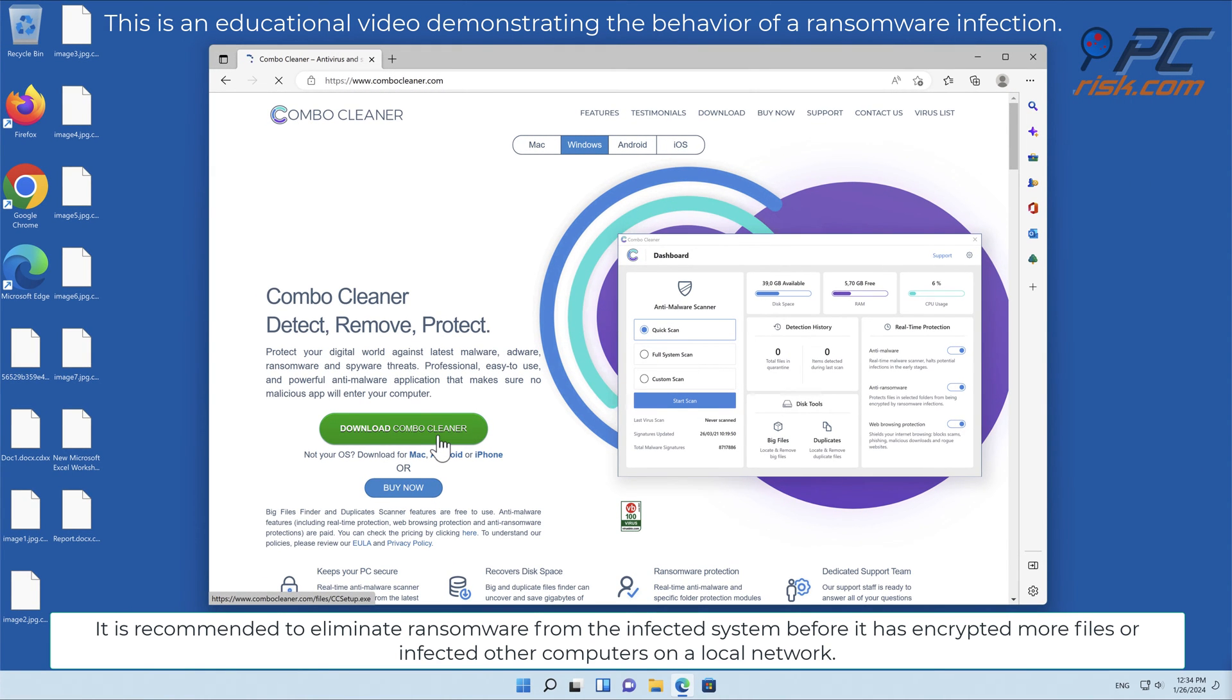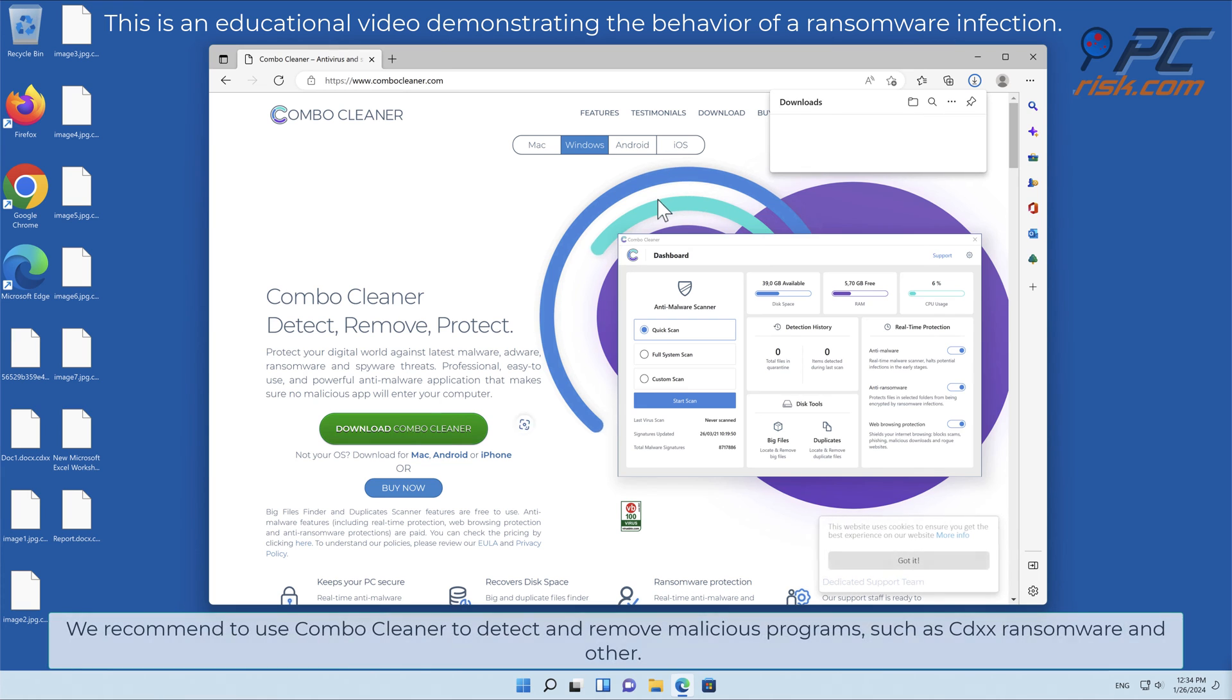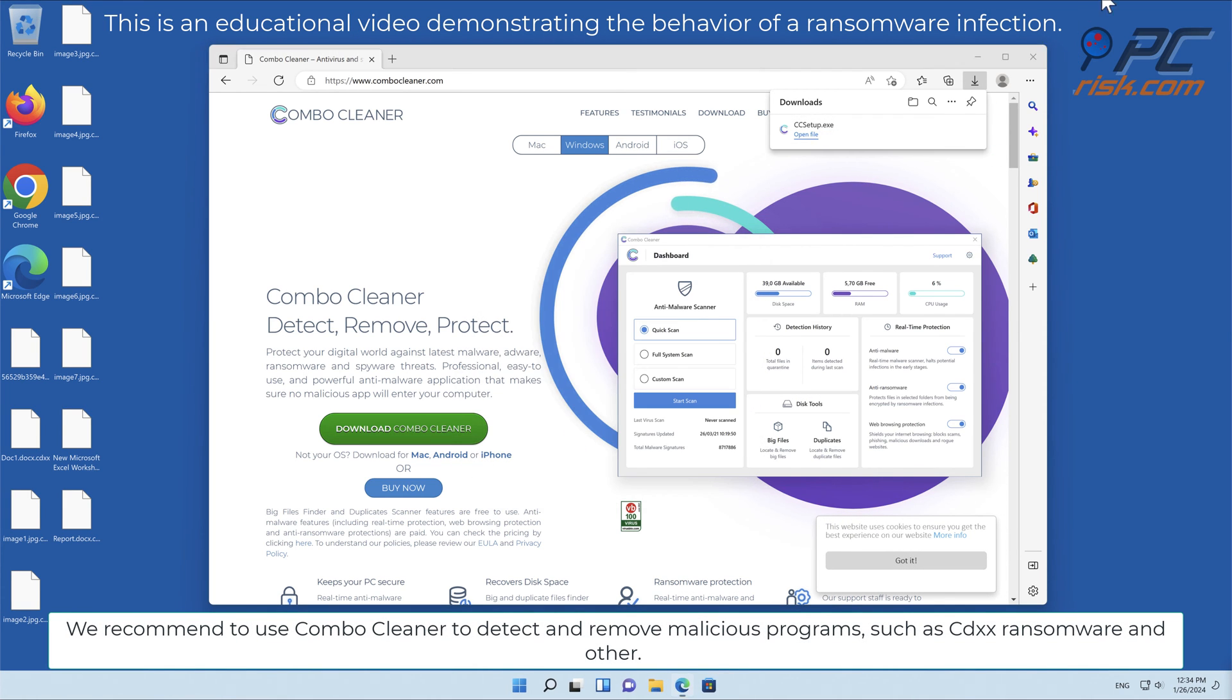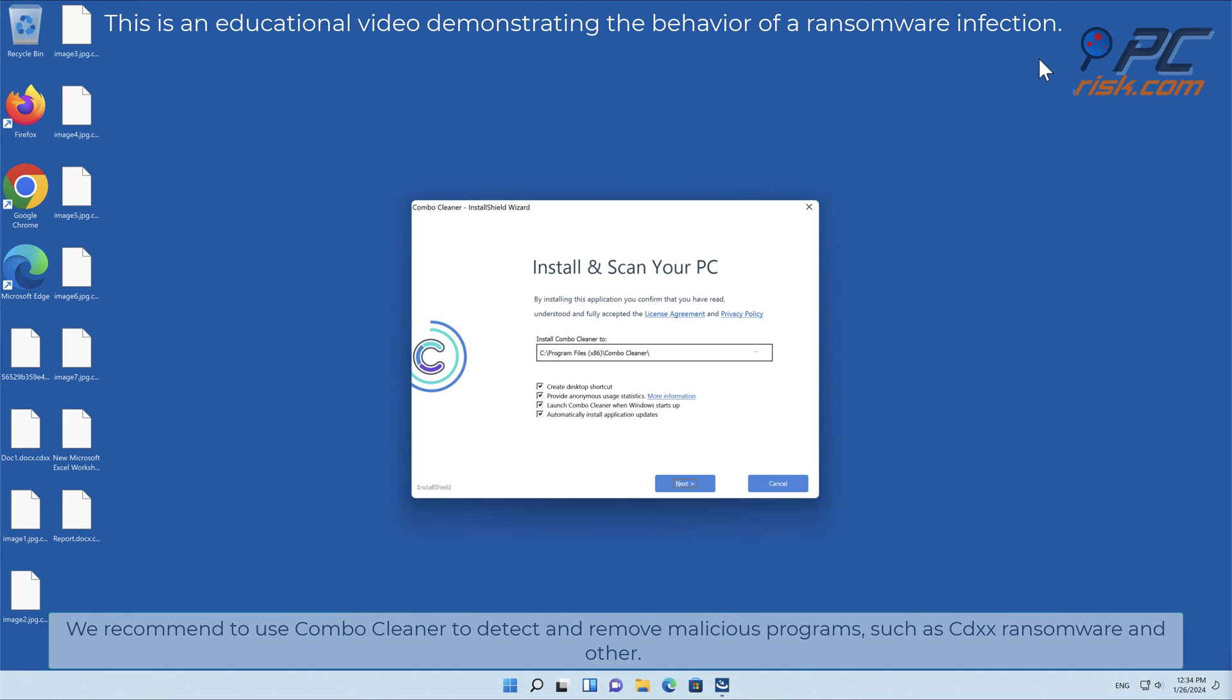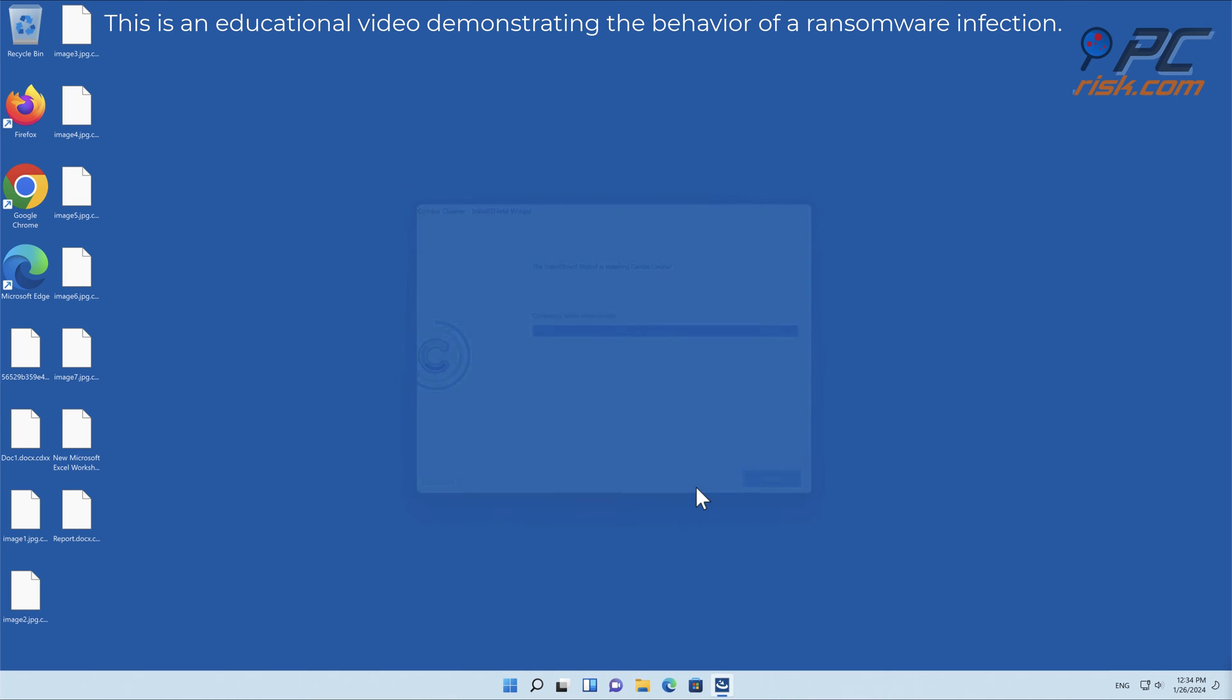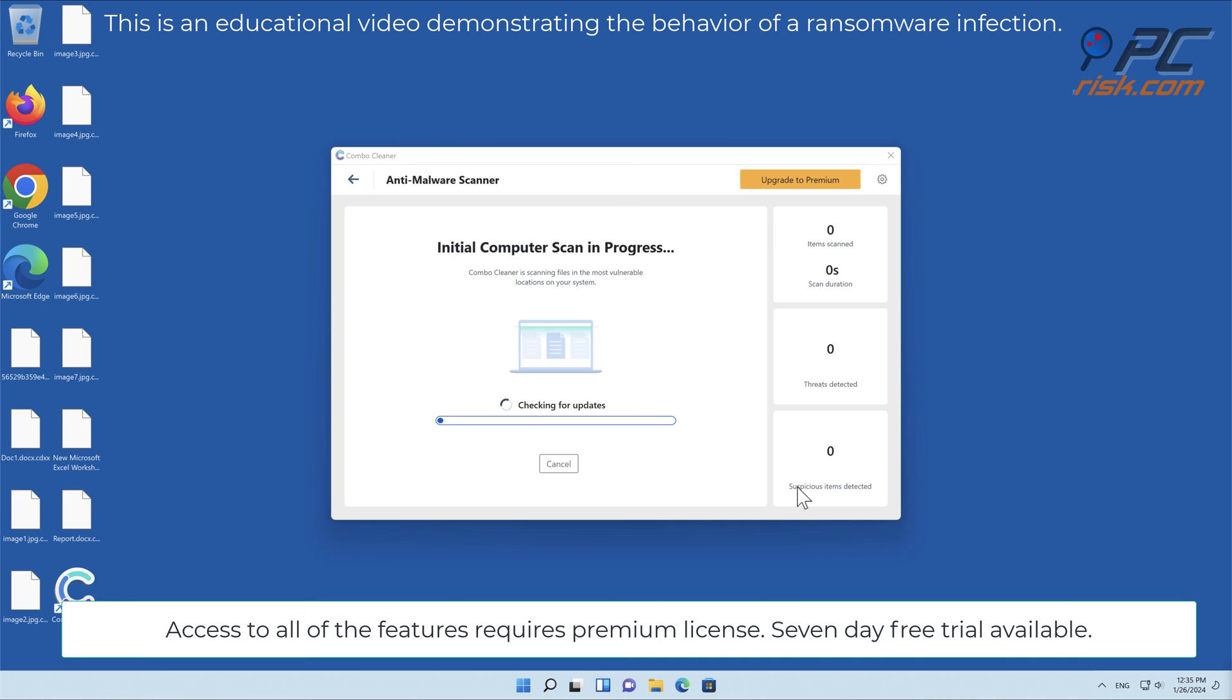We recommend using Combo Cleaner to detect and remove malicious programs such as CDXX ransomware and others. Access to all features requires a premium license. A seven-day free trial is available.